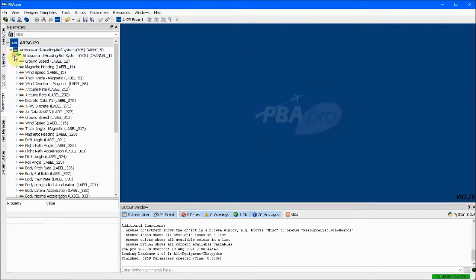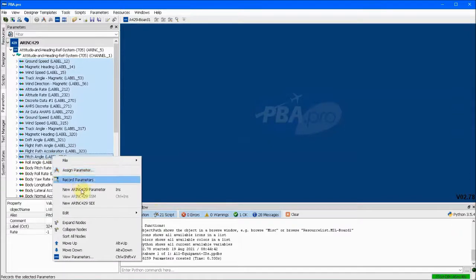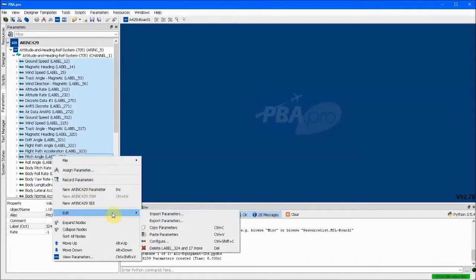Once that is done, we can open up equipment ID 705 and snip out all the labels except for 325, Roll Angle.